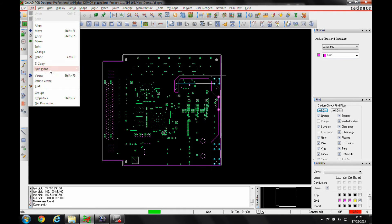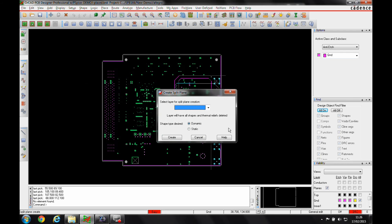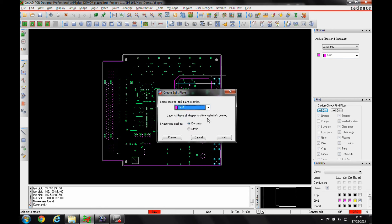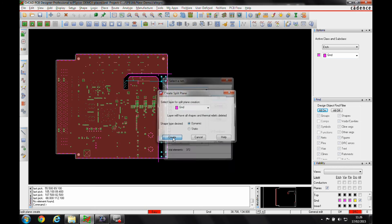So it's edit, split plane and create. I then pick the layer that I wish to do it. So I want it to be on ground. I want it to be a dynamic shape. I'll click on create.